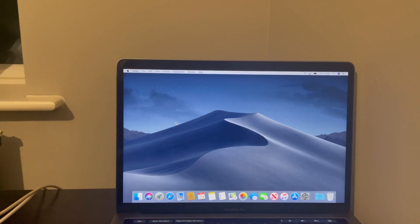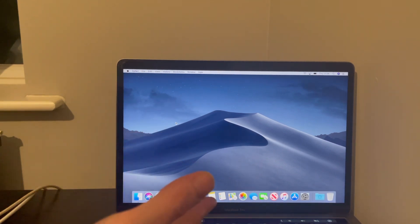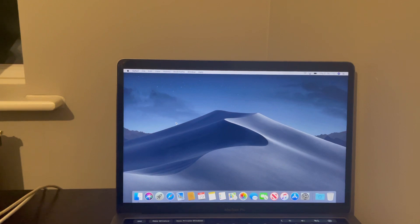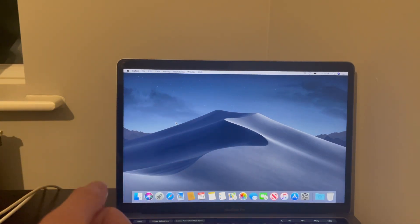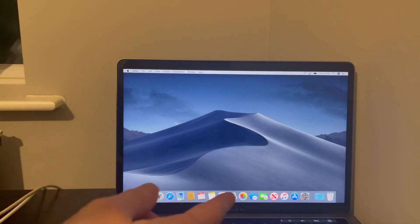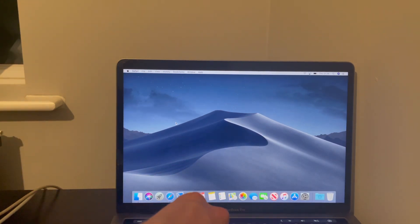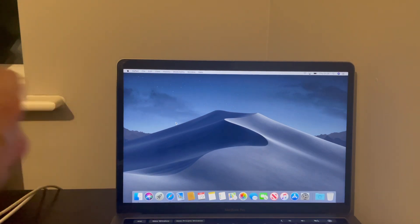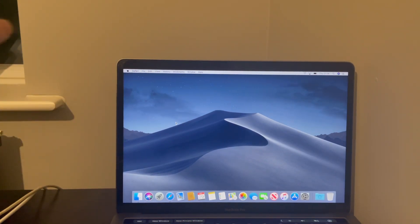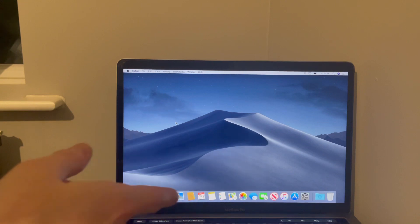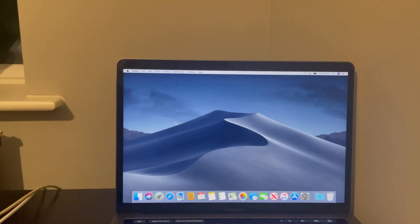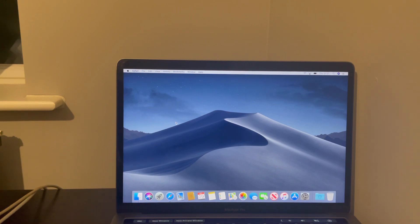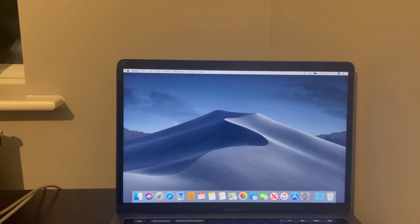As you can see, I just powered it off, powered it back on again, and I'm straight here. Obviously if you erase all content and settings, or if you boot into recovery using Command+R and then you erase the main solid state drive or could be a hard drive if it's an older Mac,